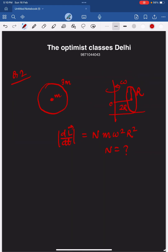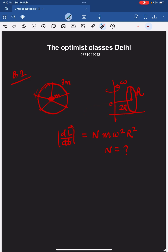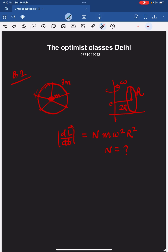The next question is again on classical mechanics. There is a wheel which has some spokes — the spokes are massless. At the center there is mass m, and this wheel has mass 3m. The wheel is rolling around an axis with angular velocity omega. About point O, the angular momentum is L-vector, and the rate of change of angular momentum equals some expression involving n. The answer comes out to be 6.